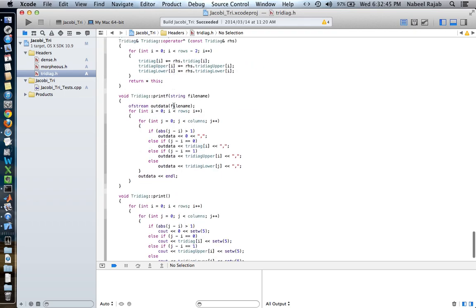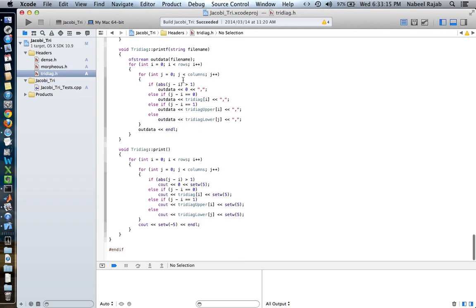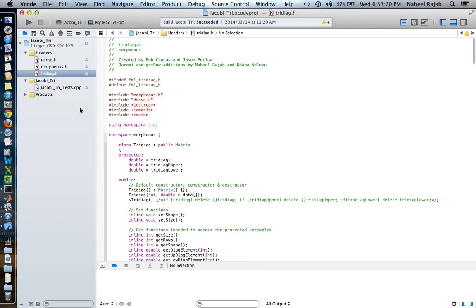We have two print functions. I didn't create the original print function — it was here originally. I created a printf function just in case you don't actually want to output the matrix itself but would rather print it to a file. You can give it the file name, and this file could be anything from a text file to a CSV file — it will display the matrix in that file. So that is pretty much the implementation of the class.